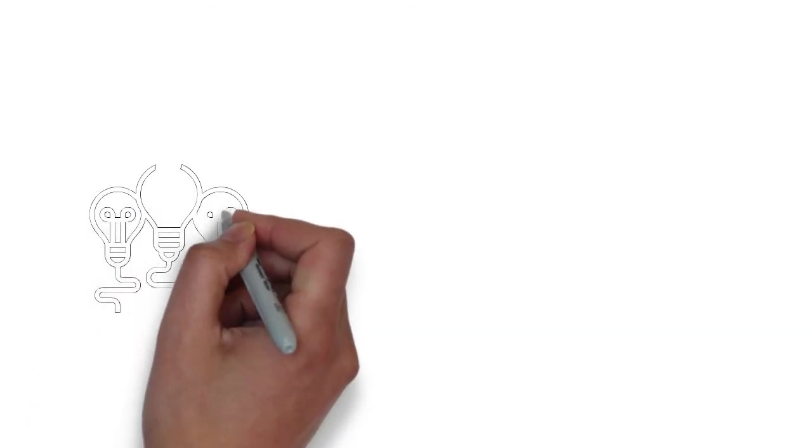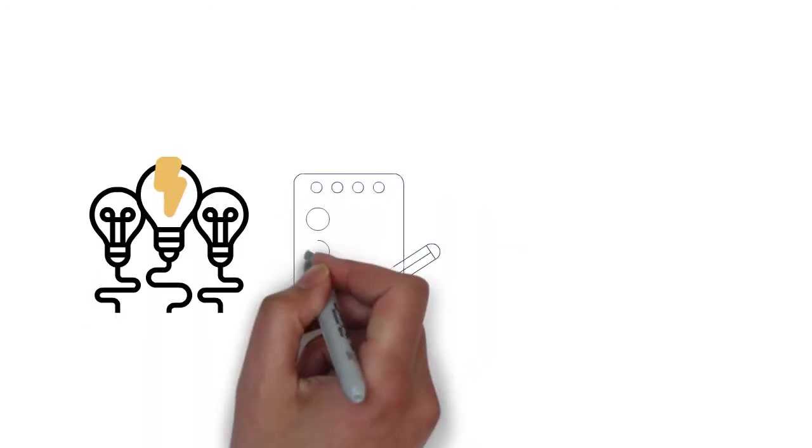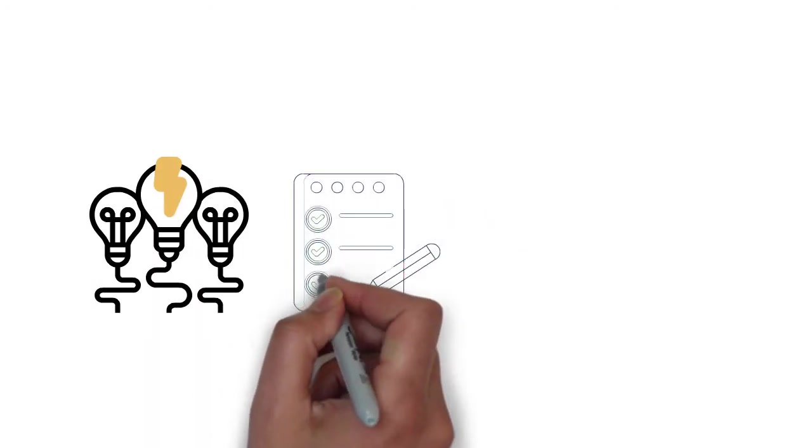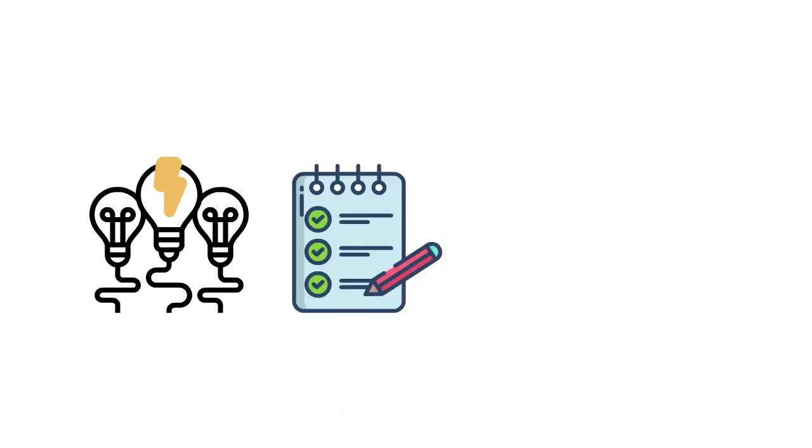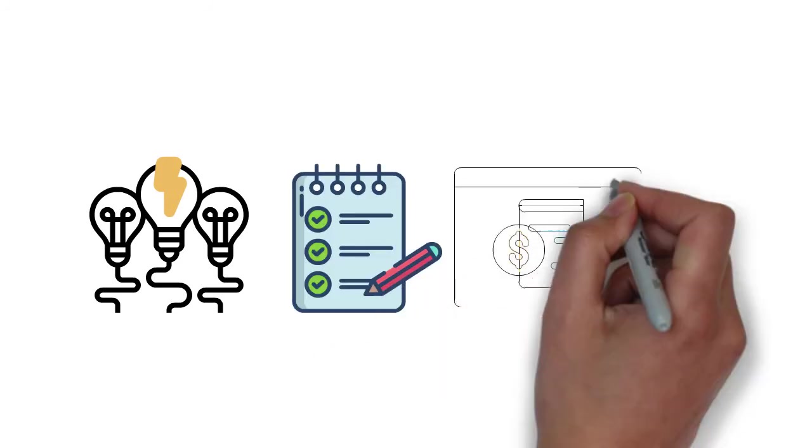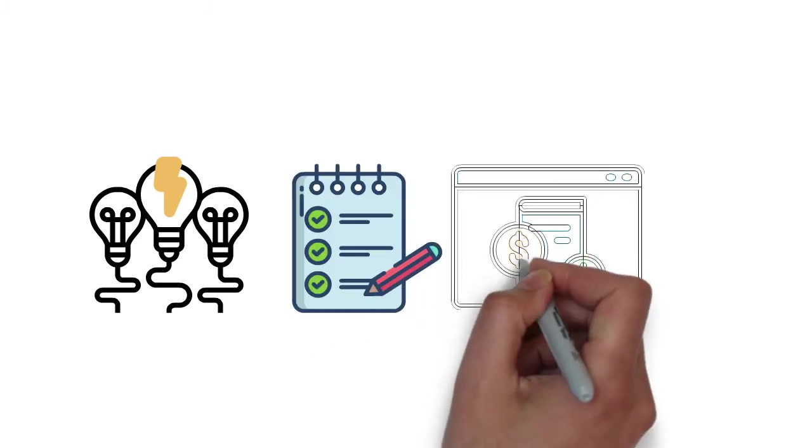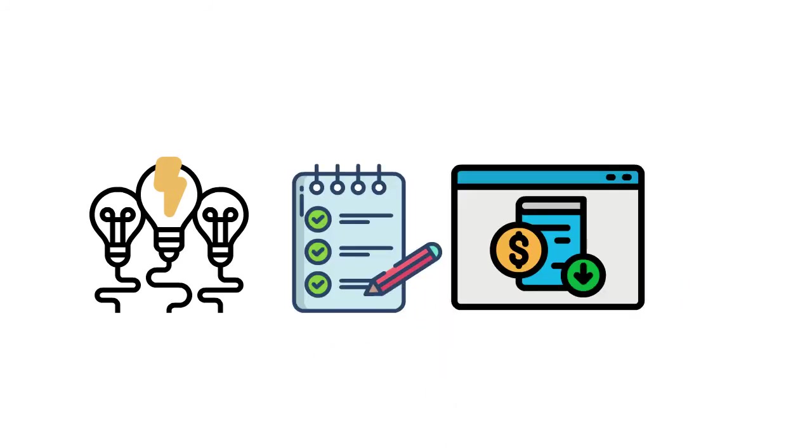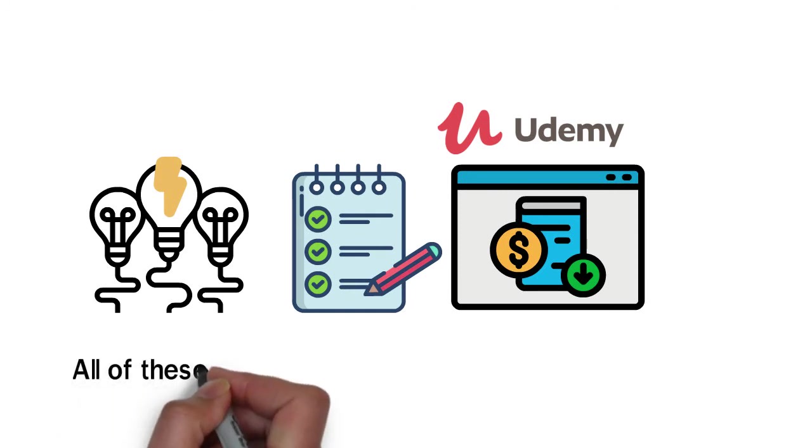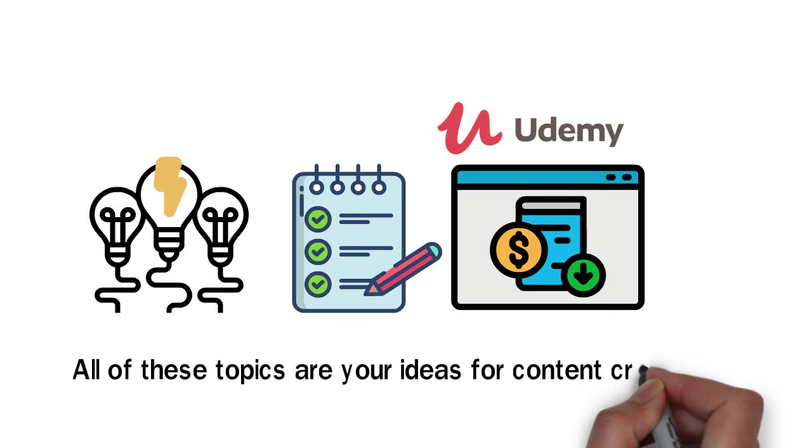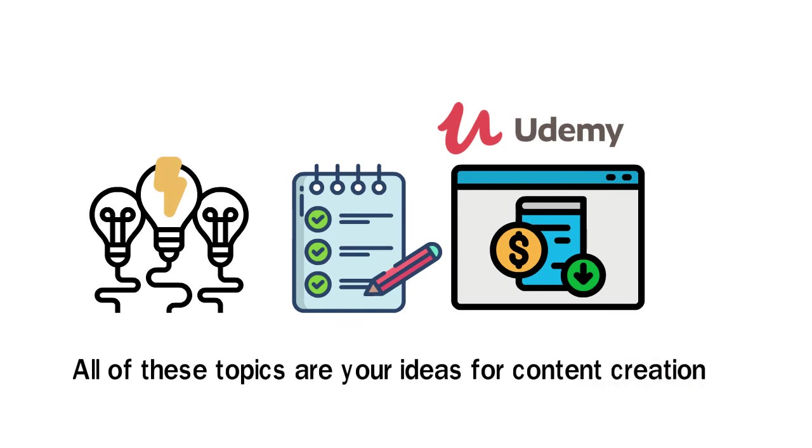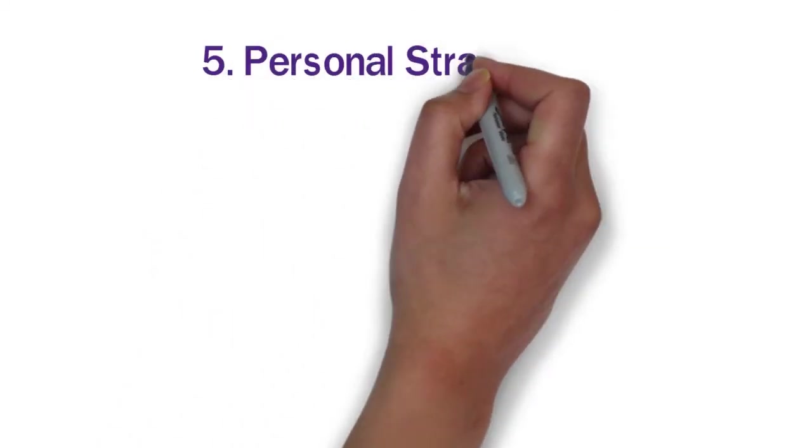Similarly, you can go to a paid course site like Udemy and check all their topics in the section related to your niche. All these topics are your ideas for content creation. 5. Personal Strategy.